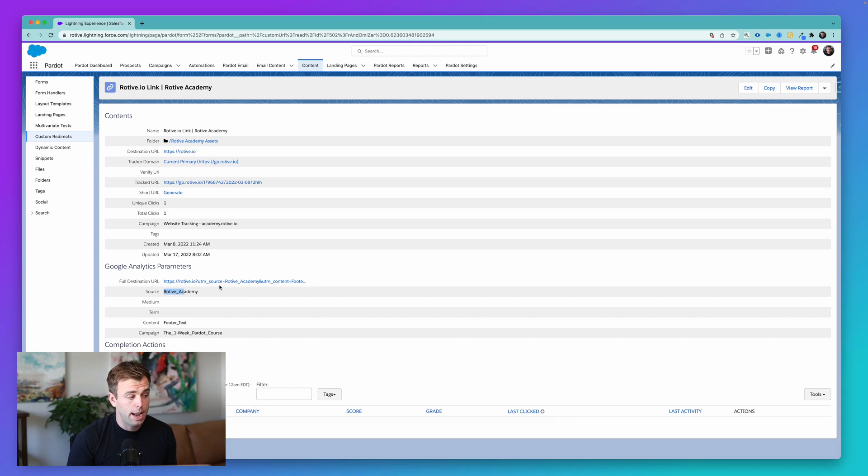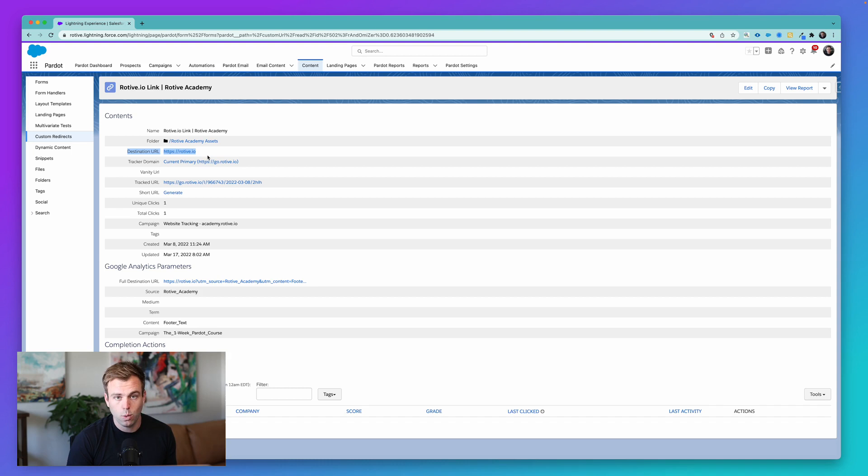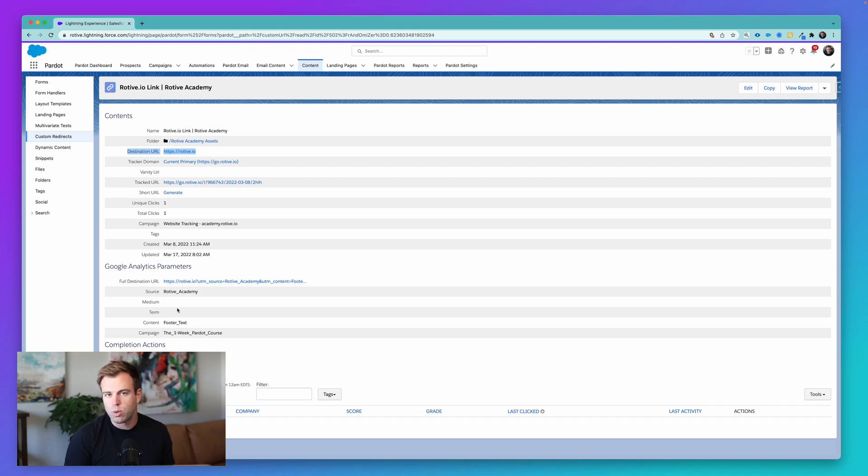I mean, you could absolutely just type all of that in the destination URL right up here if you wanted to. But by adding it down here, it's a little bit easier to read, and it builds it for you.